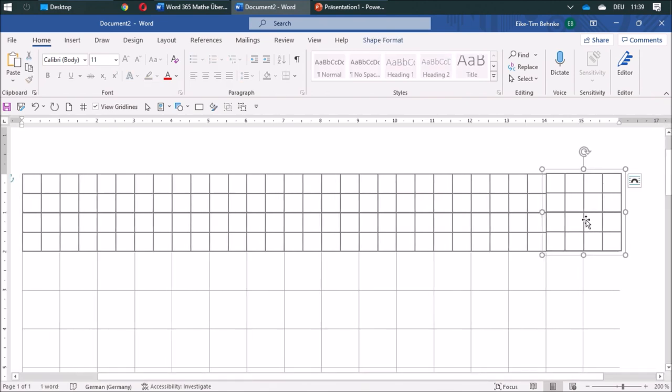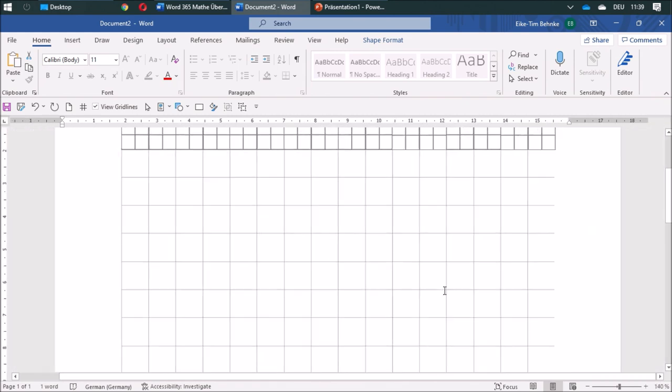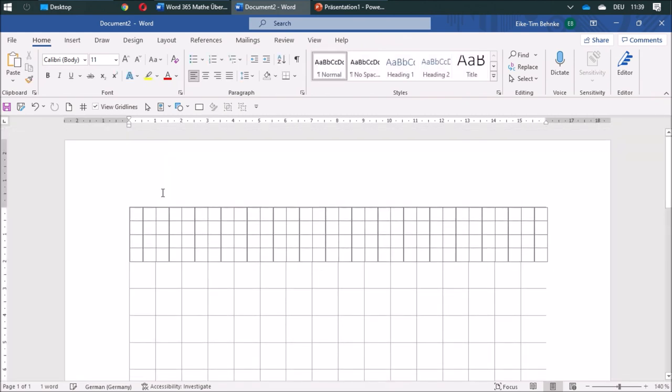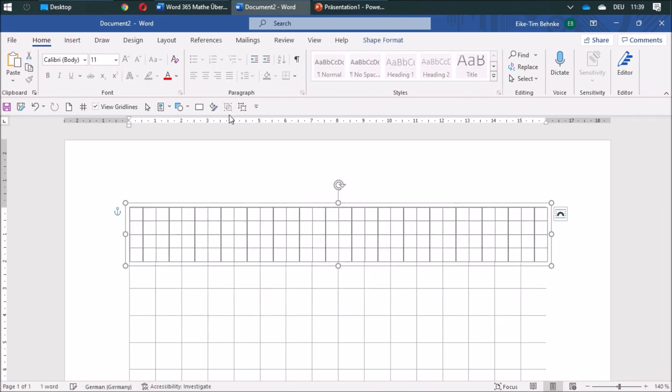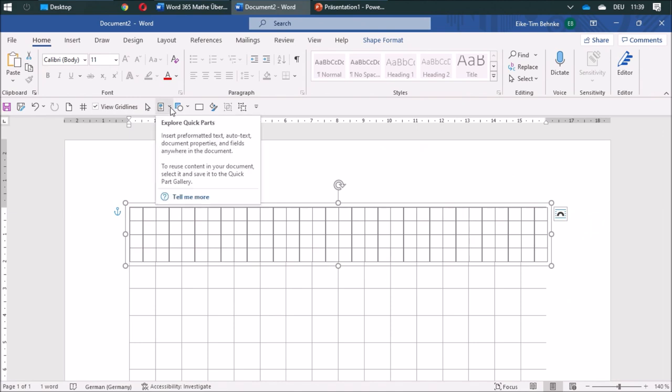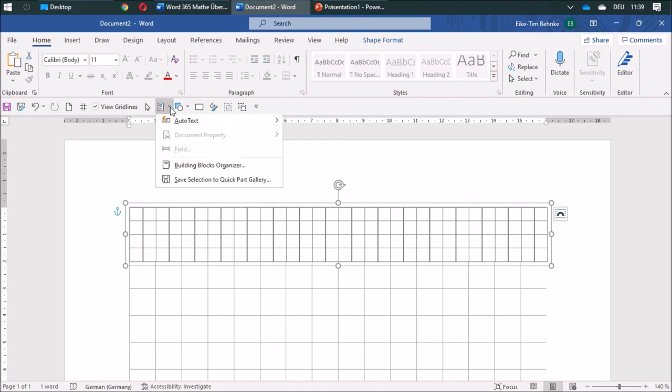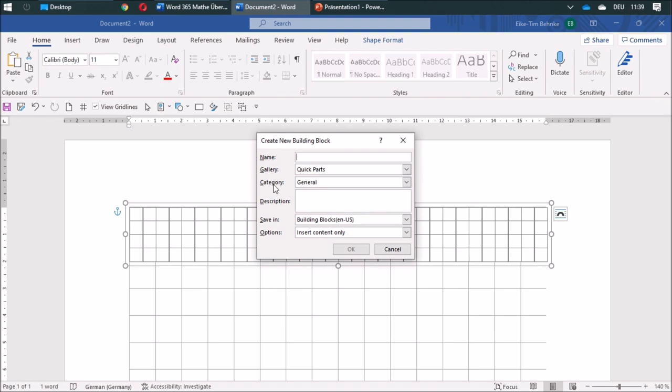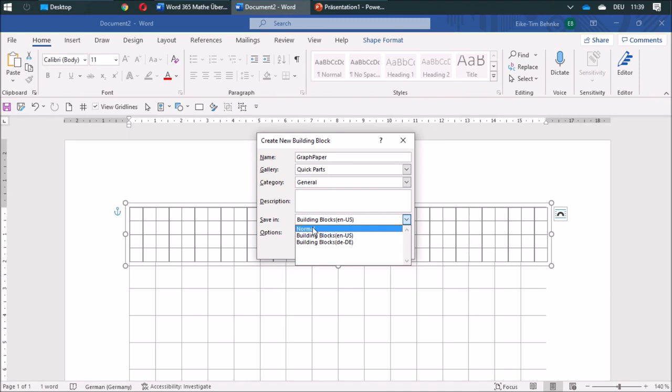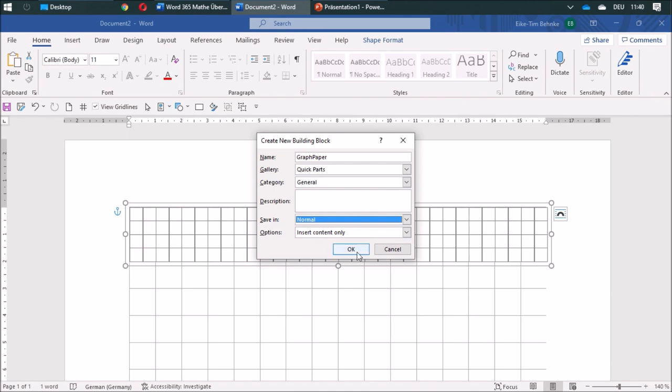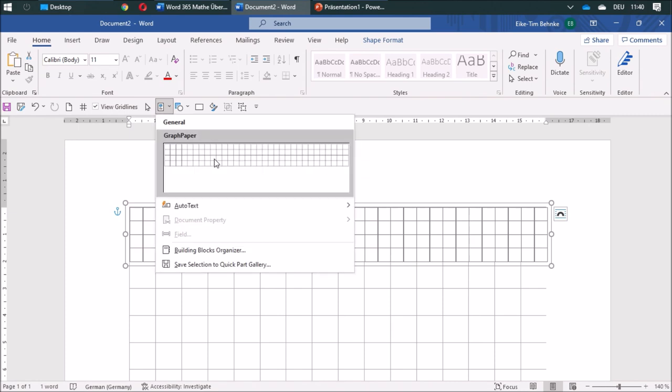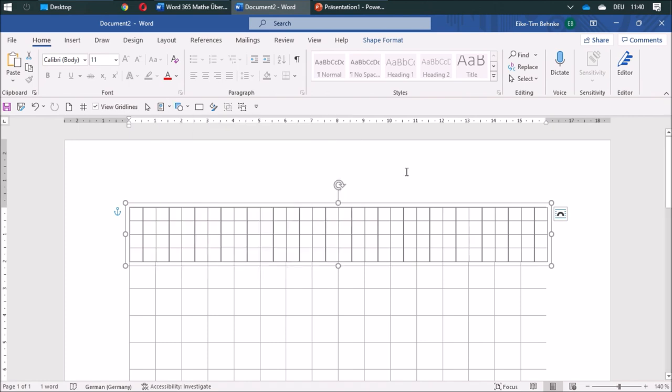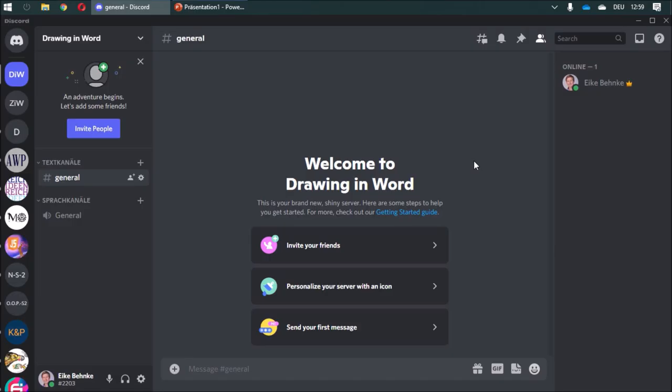So I got my first line set up, and I'm going to group this whole thing. A fancy thing in Word is this button, building blocks. If you use this, you can add this, and I'm going to call it graph paper. And save in, this is important, use it in normal. So when you open another document, you can use this thing and insert it. You find it over here. Just click it and then you can insert your graph paper anywhere in any document.